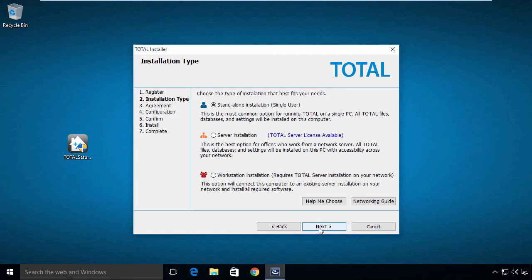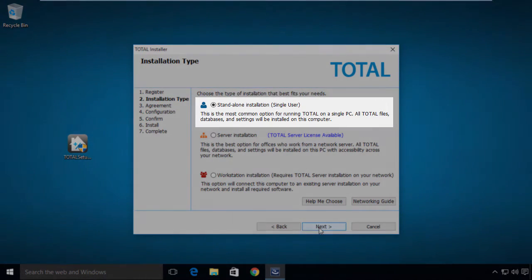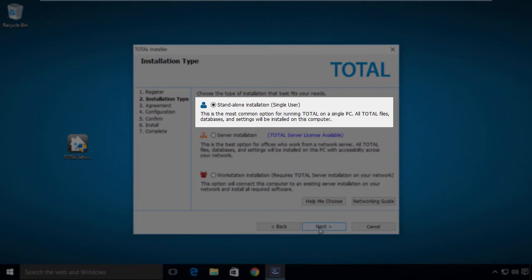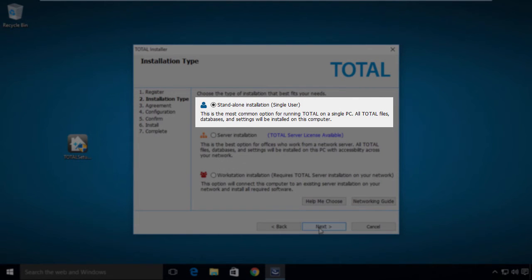Total has three distinct types of installation. The standalone installation is by far the most common option as it installs Total completely onto this computer.